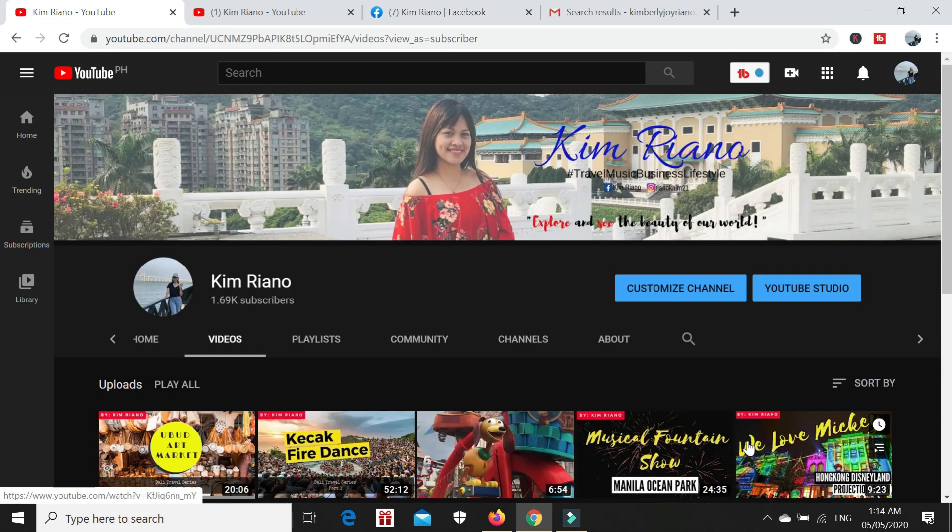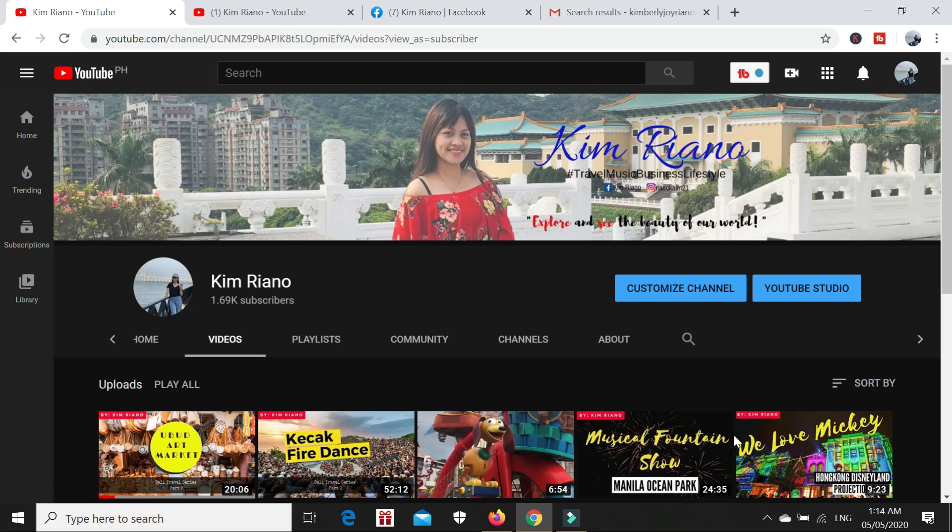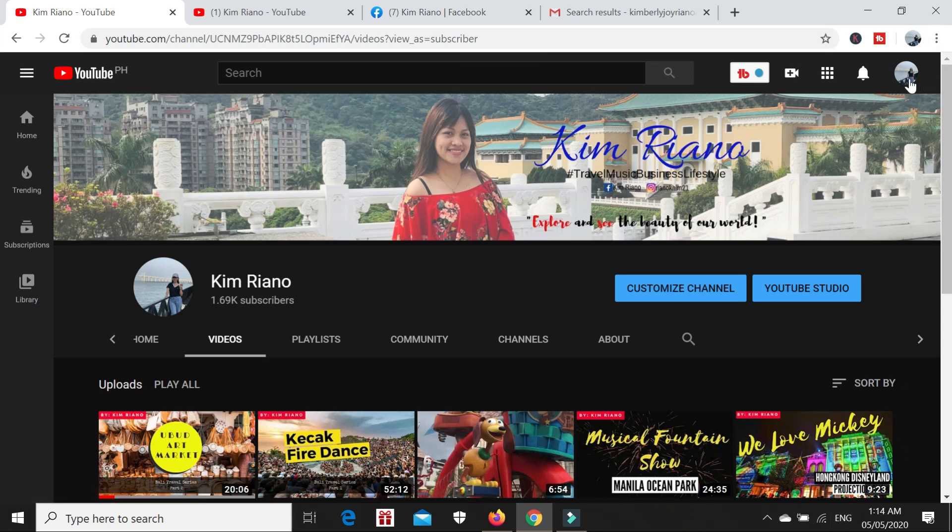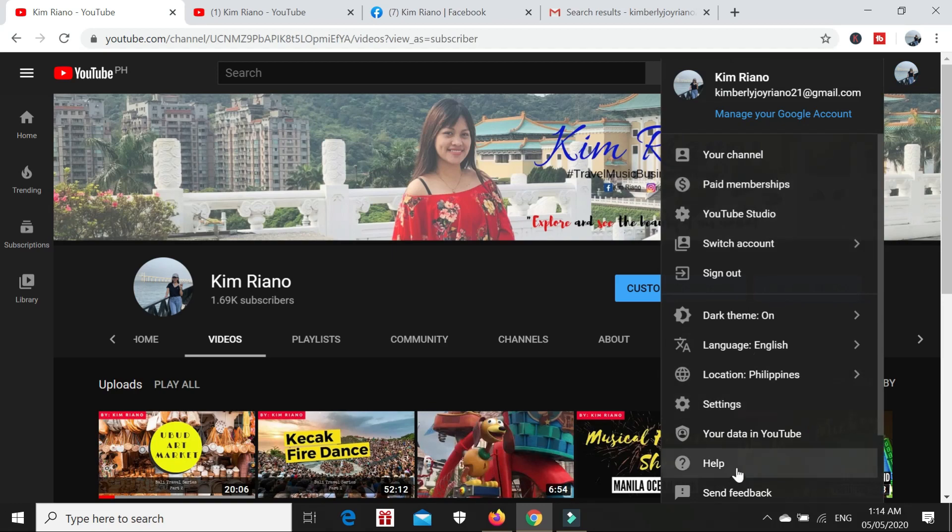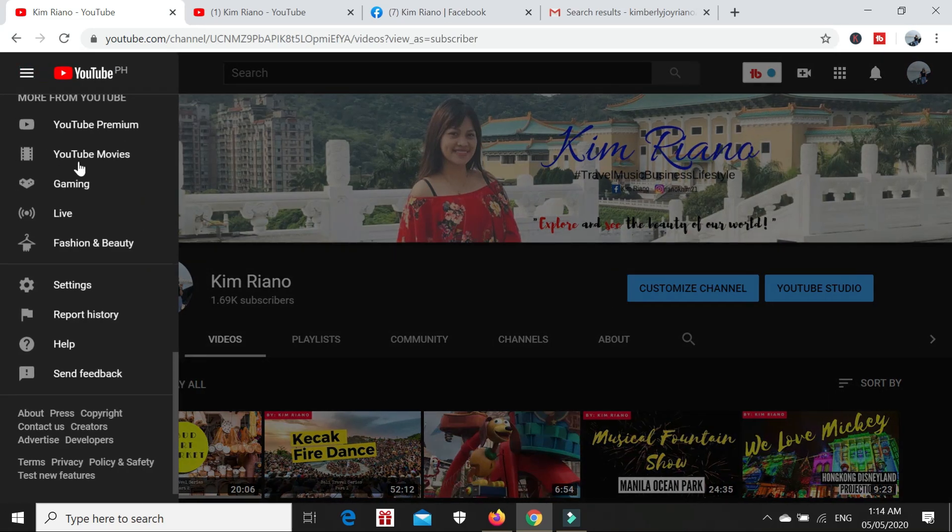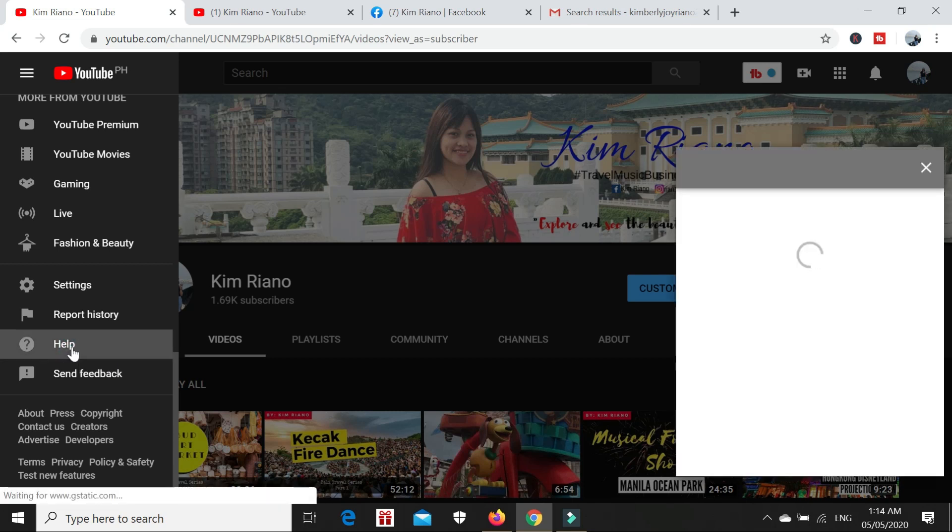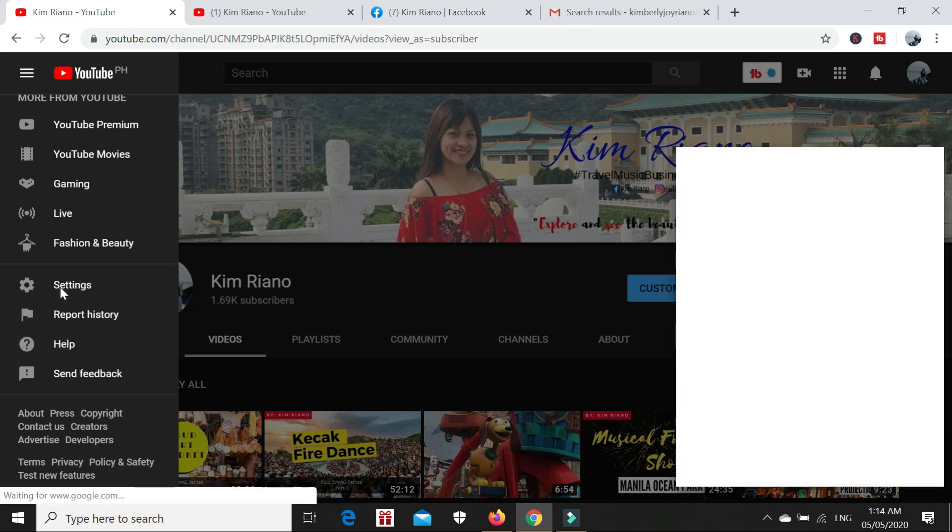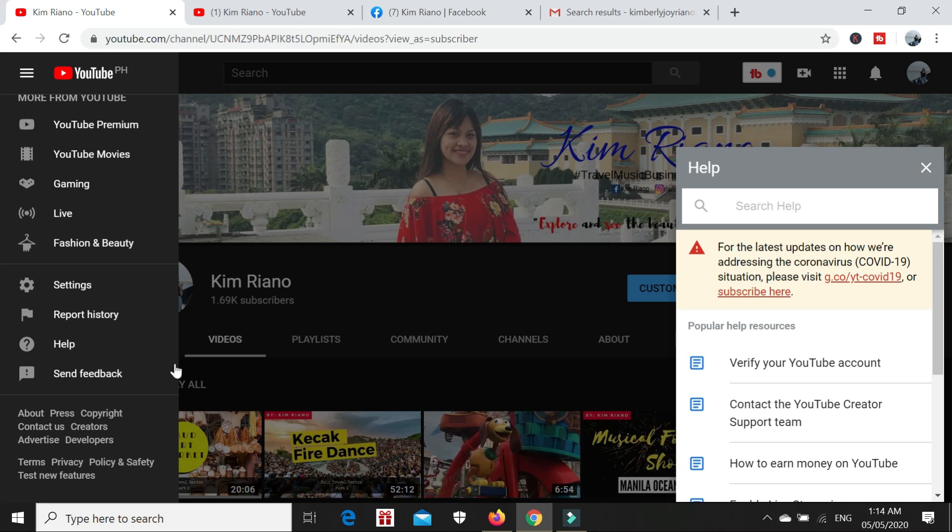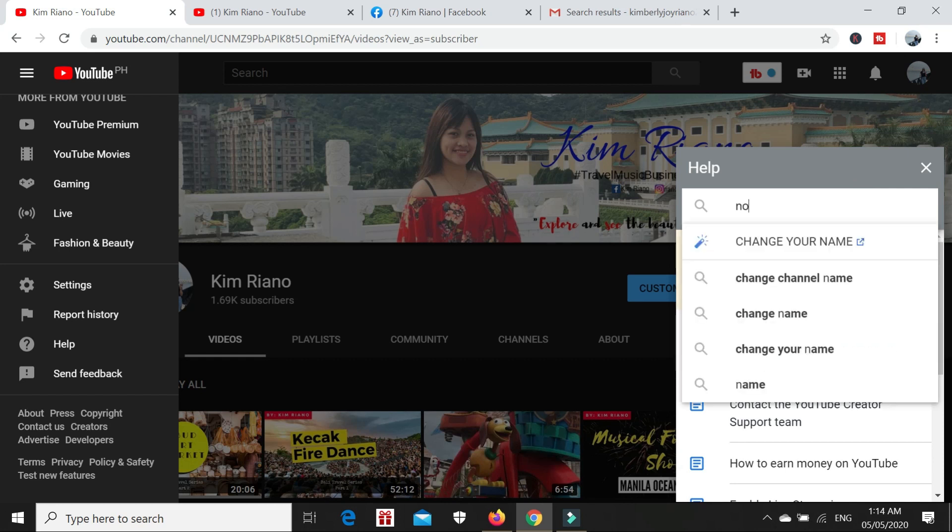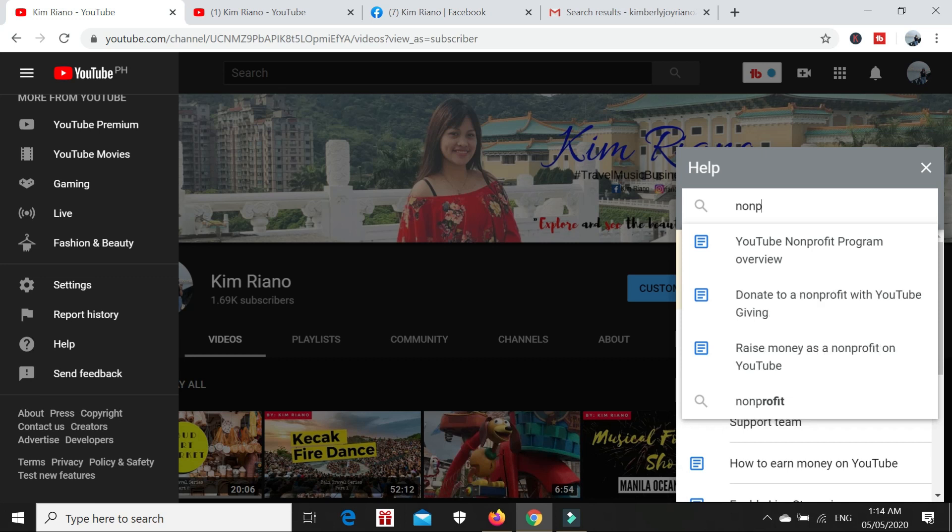For now, let's move on to the first step. We will go to the Help option of YouTube. You can find it here, the Help option. Click that.